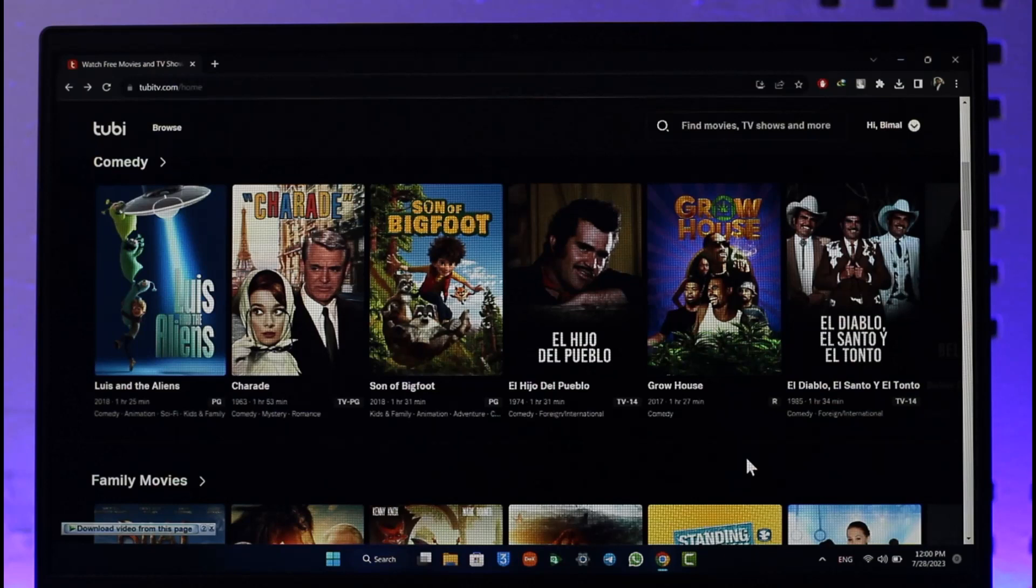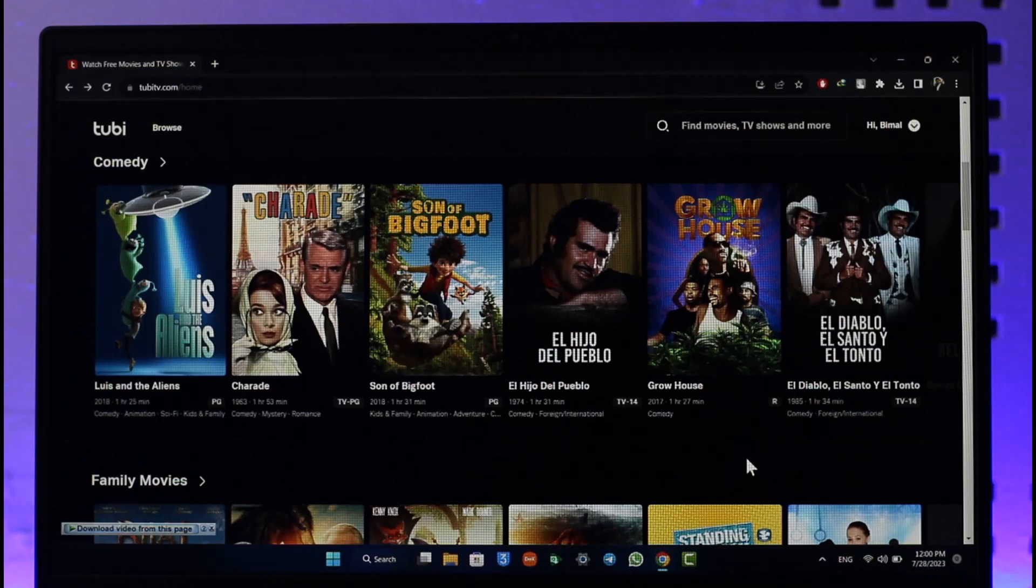All you have to do is go to TubiTV.com or you can also open the Tubi TV app. I'll make sure to drop a direct link down below. Once you log into the website...